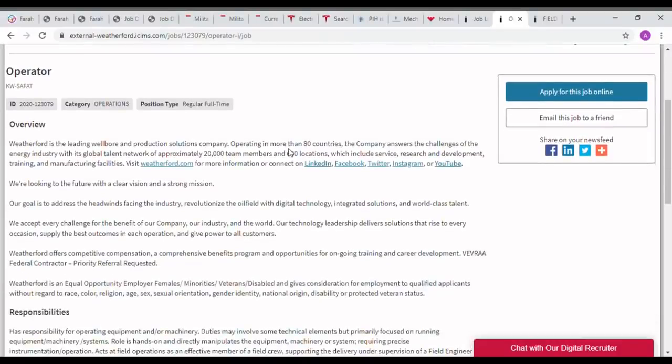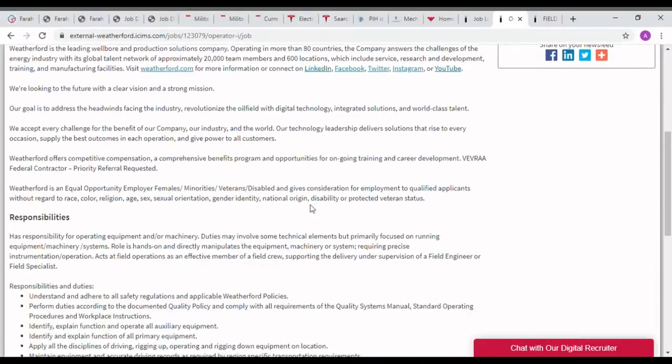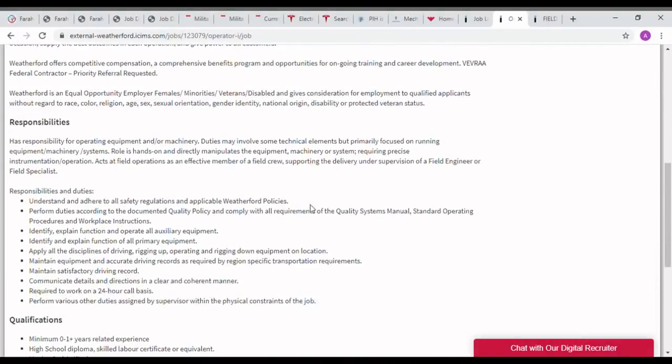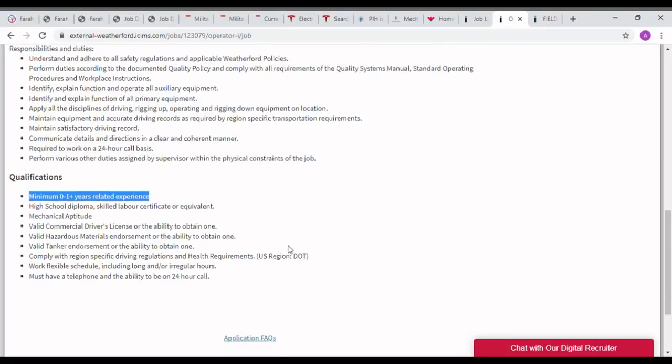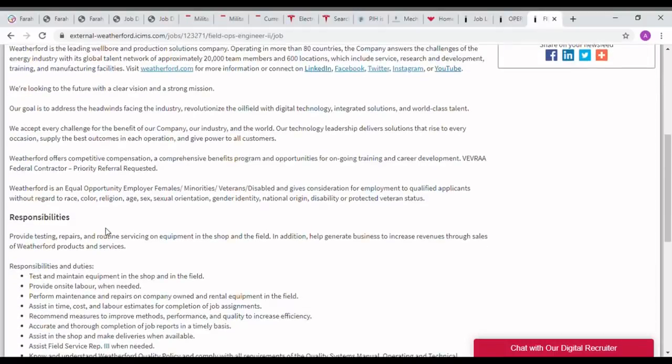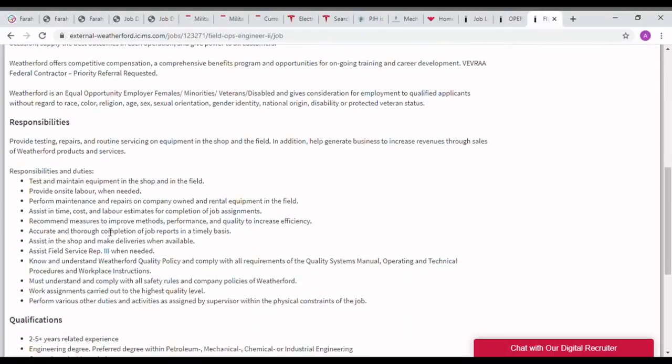The first one is the operator job. This operator job can be applied for by diploma holders with a minimum one year experience only. They are seeking freshers or one year experience. Mechanical diploma holders can apply for this job.